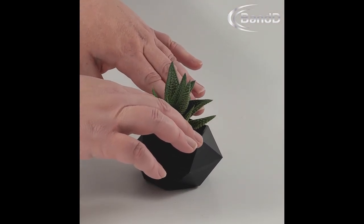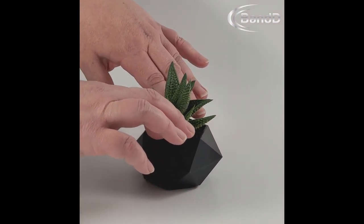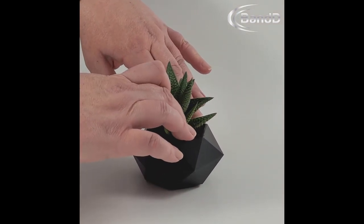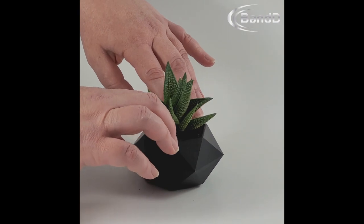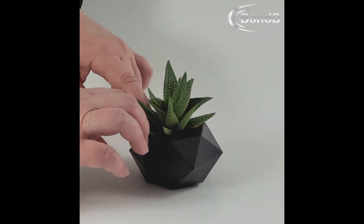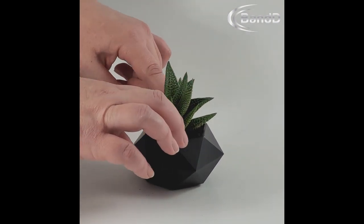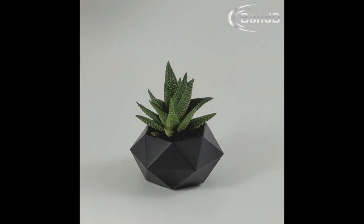Remember to load your pot evenly, so it will not wobble when rotating. The size and weight of your plant will affect how fast the pot will spin.